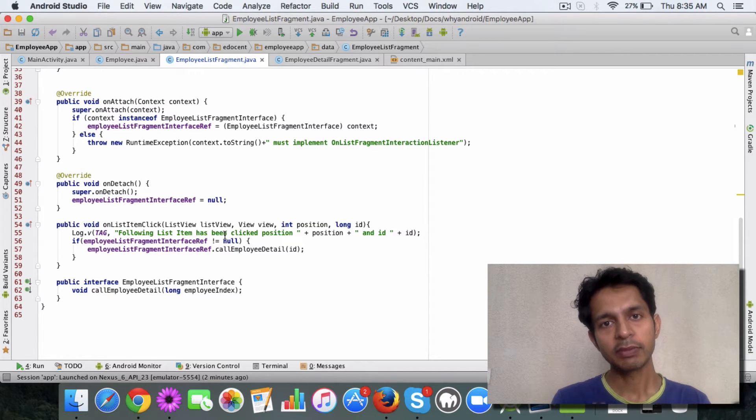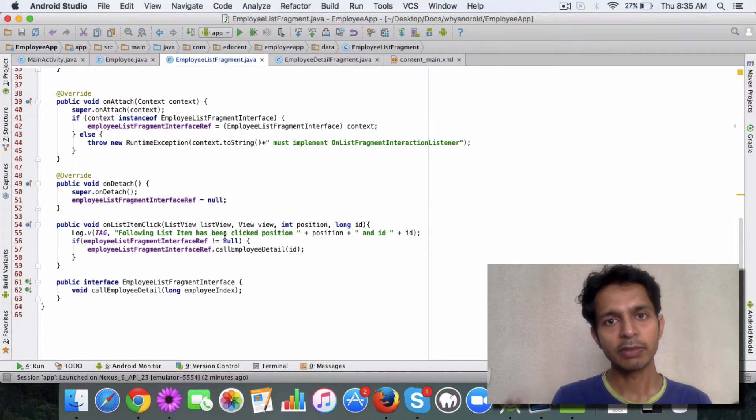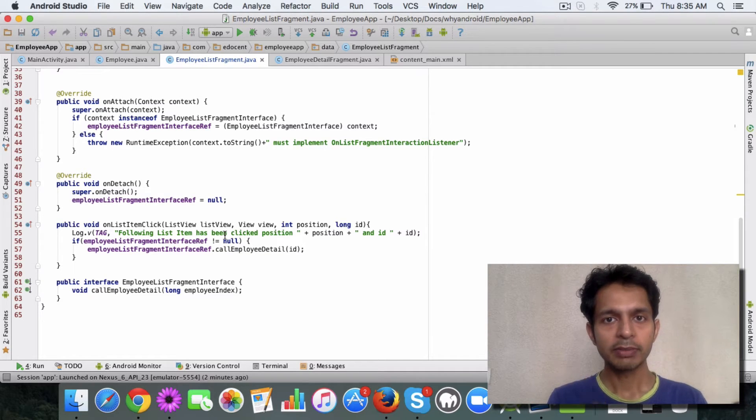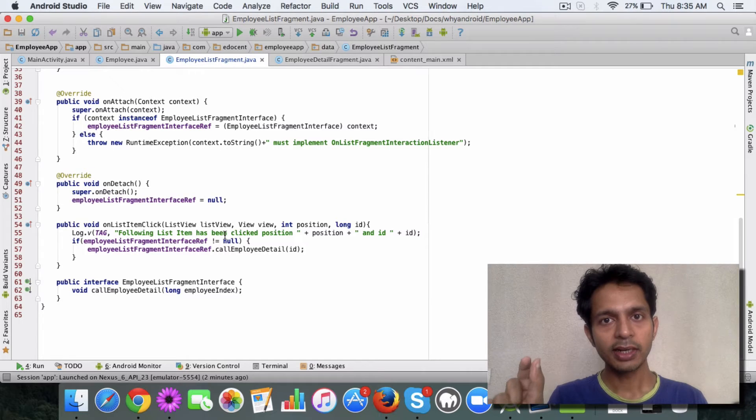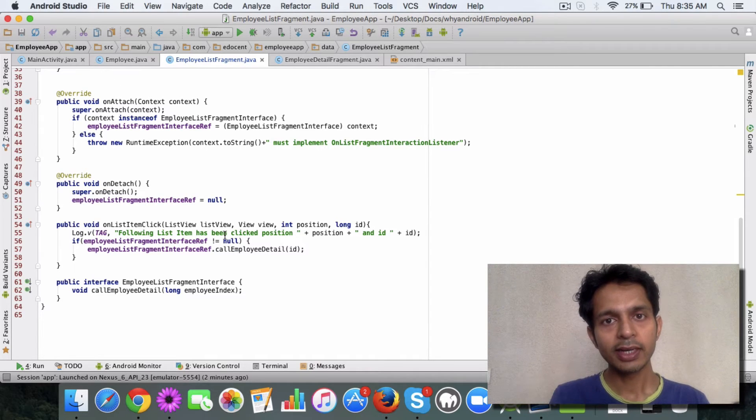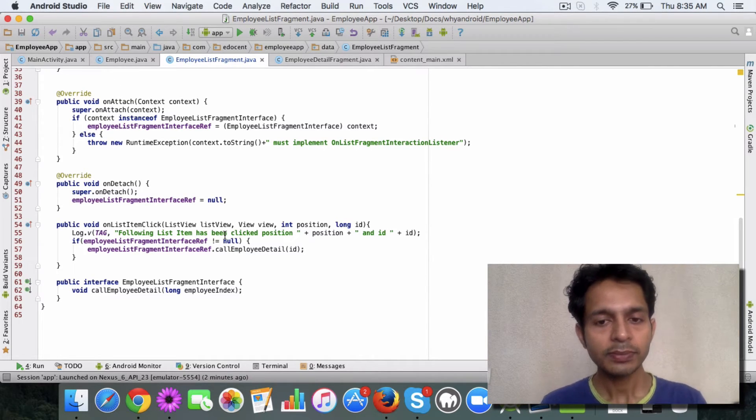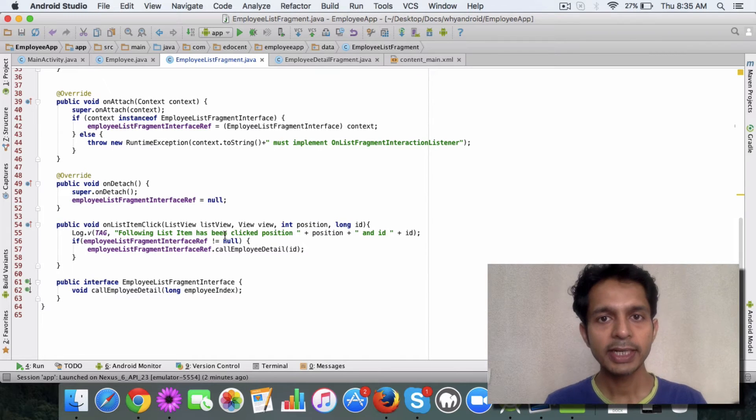So what we do is, if my fragment A wants to communicate to fragment B, I let my fragment A communicate to the activity class, and then the activity class in turn calls the fragment B.